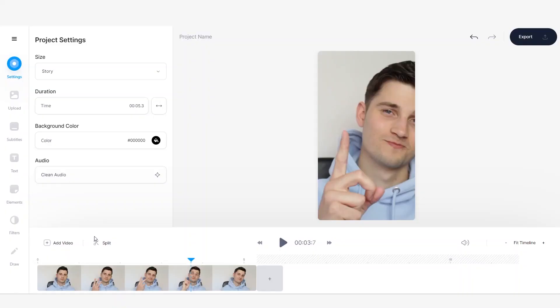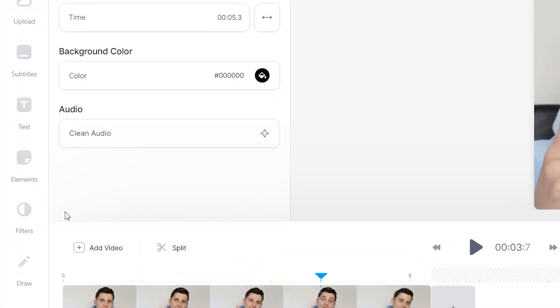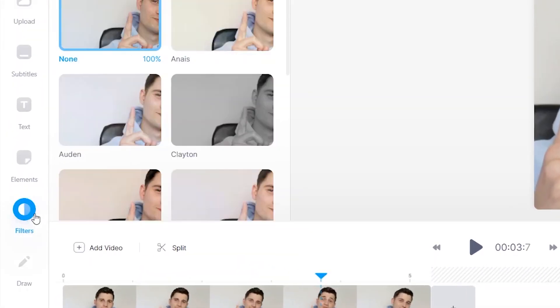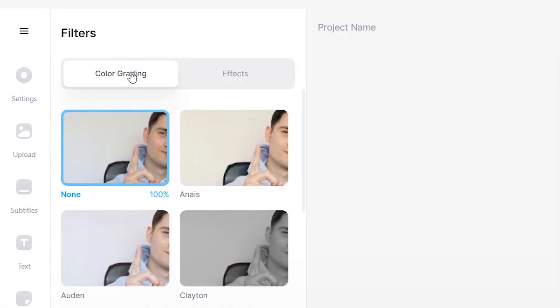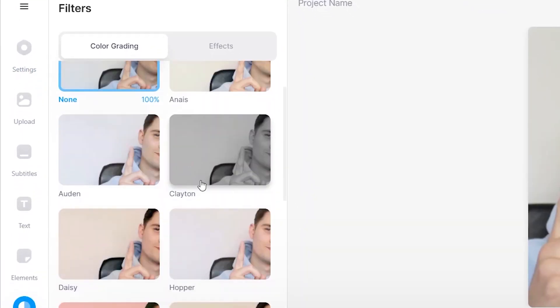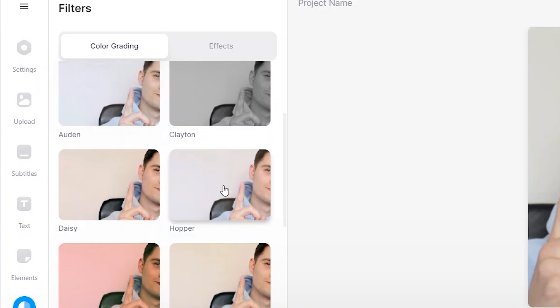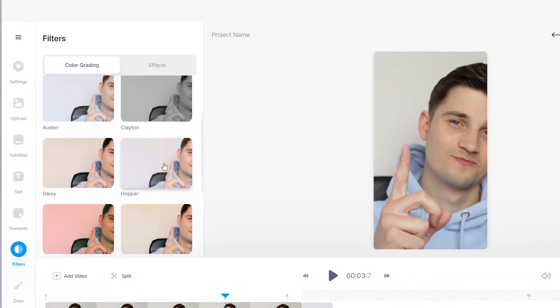For now, I'm just going to put a cool filter on my video. To choose a filter, go to the left side of the menu and click on filters. Then you can choose between color grading and effects.